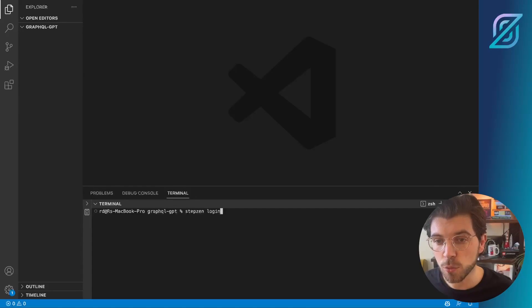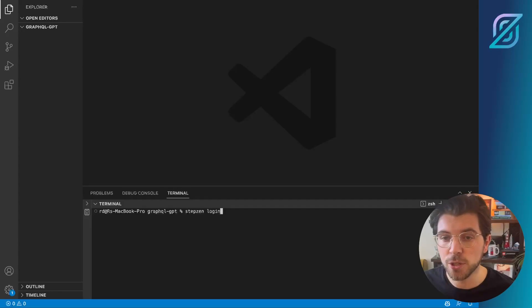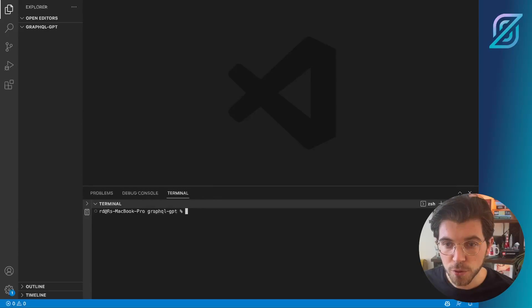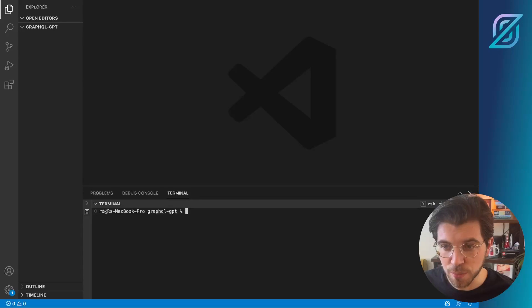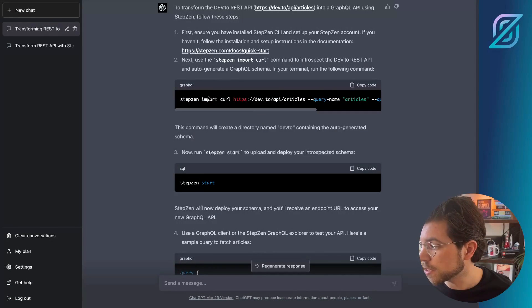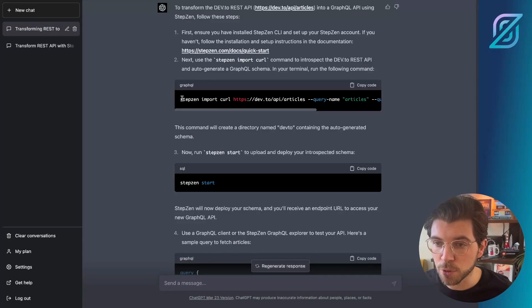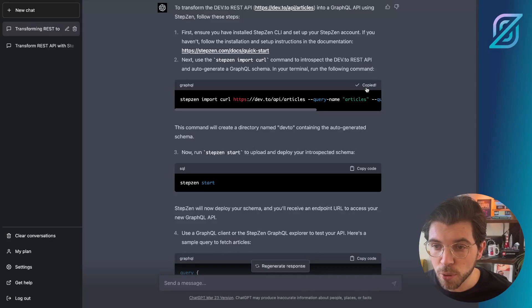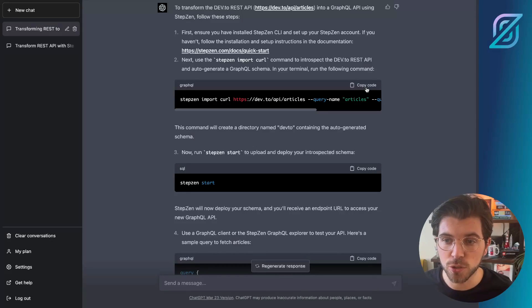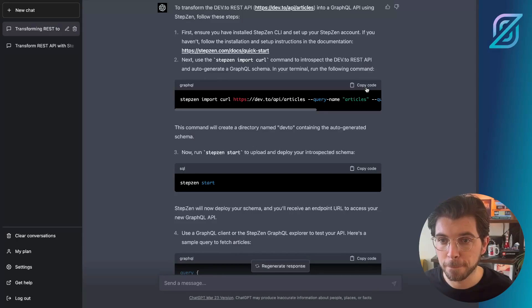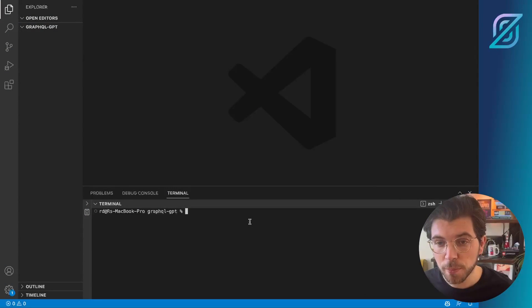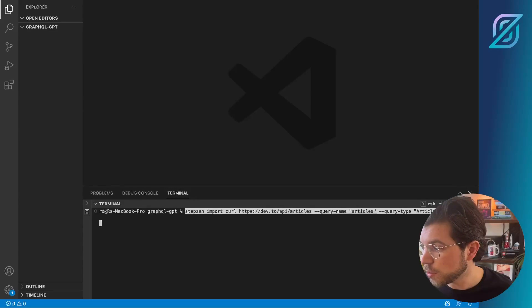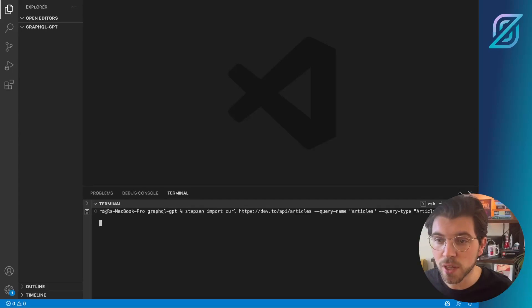The second one is importing the Practical Dev REST API using the StepZen import curl command. For this, let's go back to the ChatGPT prompt and see the right command. The command it gave us is StepZen import curl, and then we need to append the right endpoint and also the right flags to name our query and also to name the directory in which we will import the GraphQL API. We can just copy paste this command directly in our terminal.